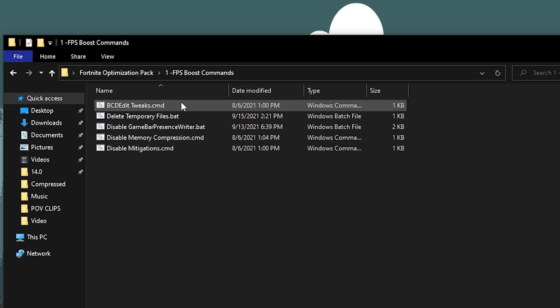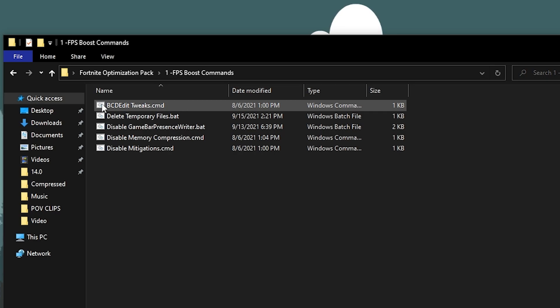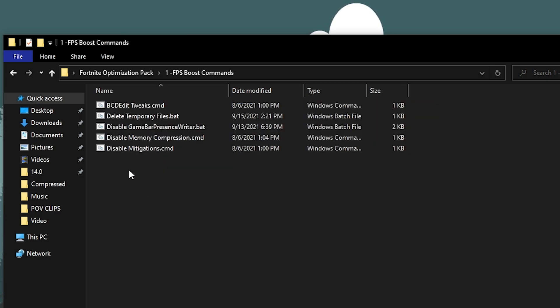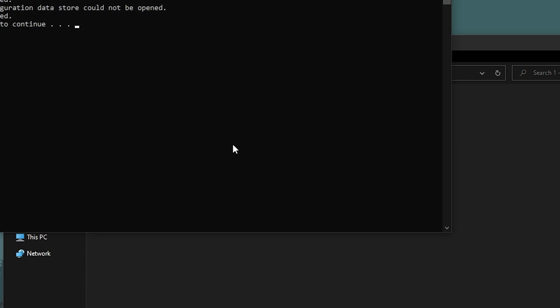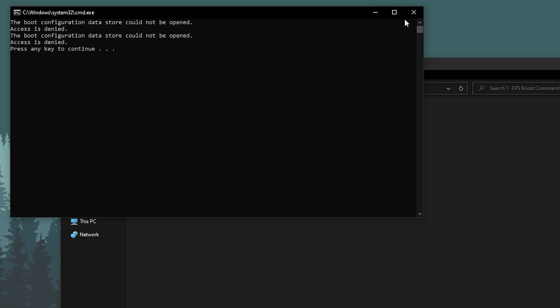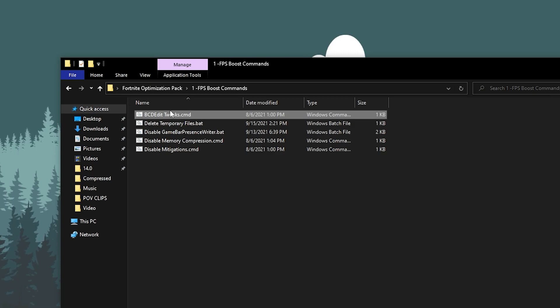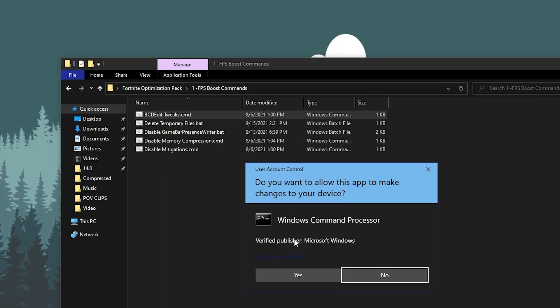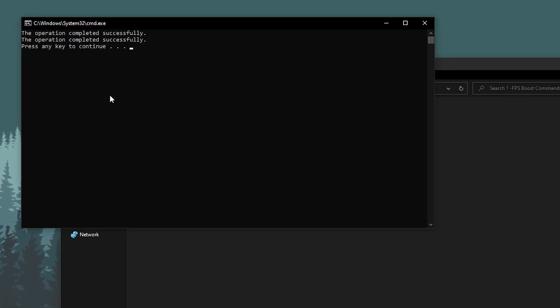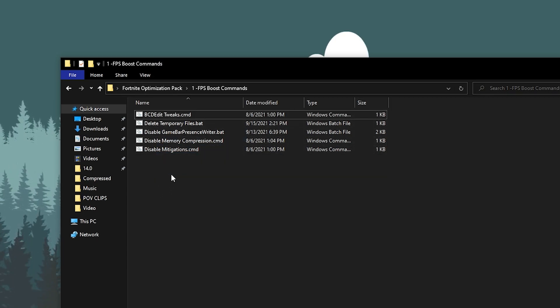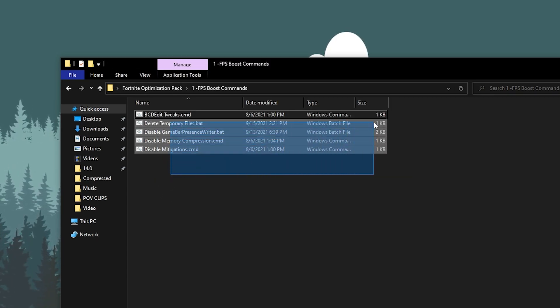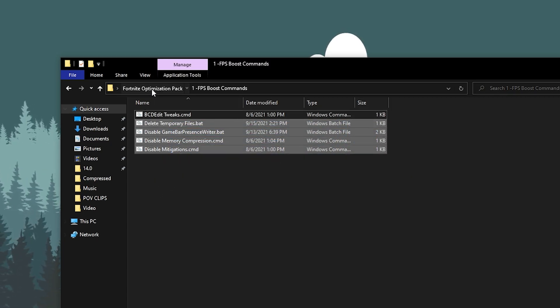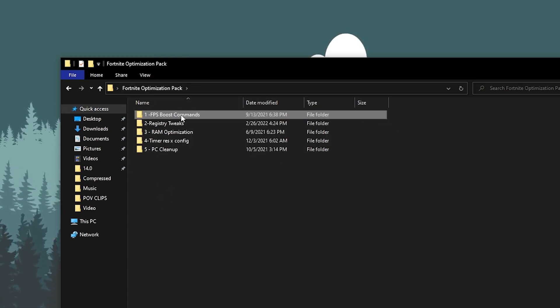Open up this first folder which is the FPS boost command. Inside here you will find out bcdedit peaks.cmd, delete temporary files, disable game bar presence, disable memory compression, and disable mitigation. You need to install all the CMD commands one by one on your PC. Simply double tap here and now press any key from your keyboard. If it's giving you access is denied, make sure to run this file as the administrator. Now press any key from your keyboard and run all the CMD files one by one on your PC.